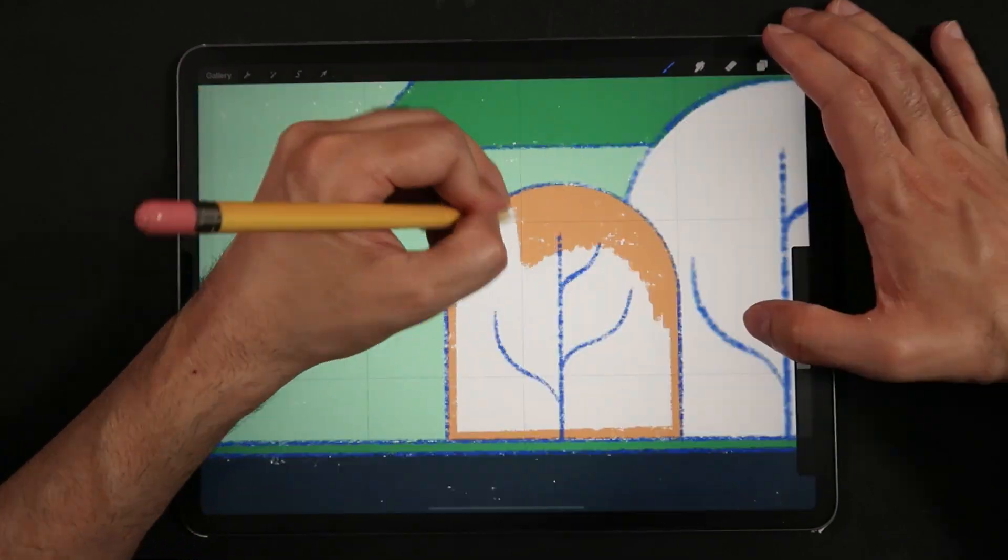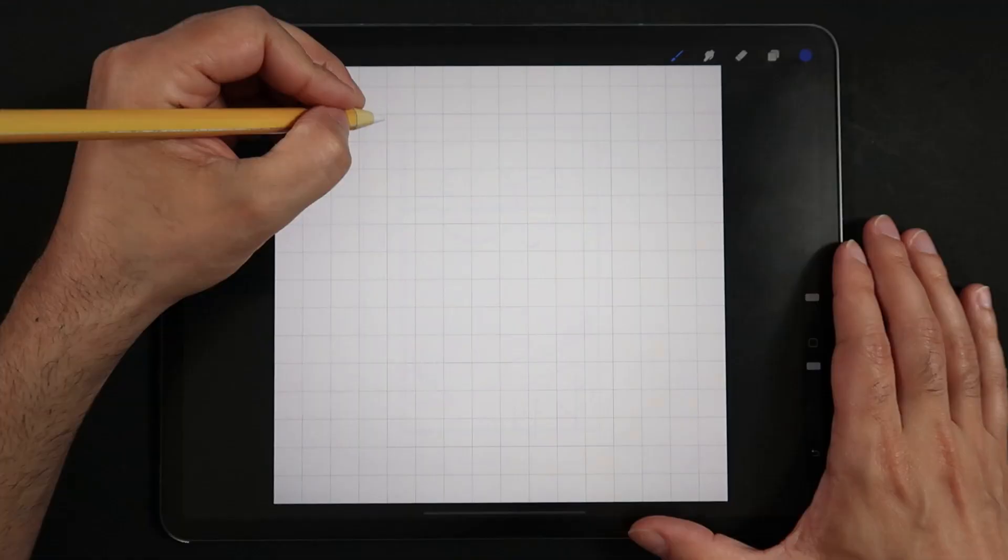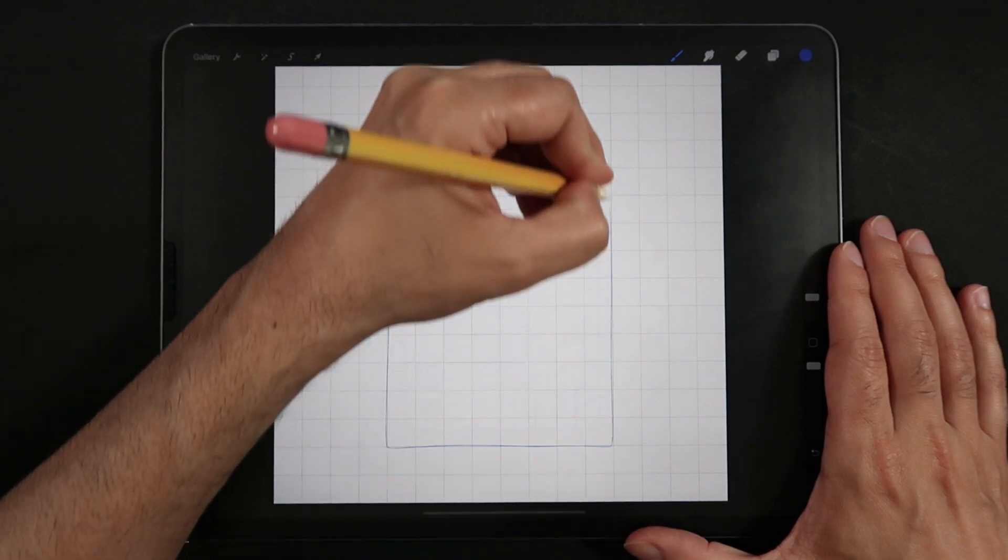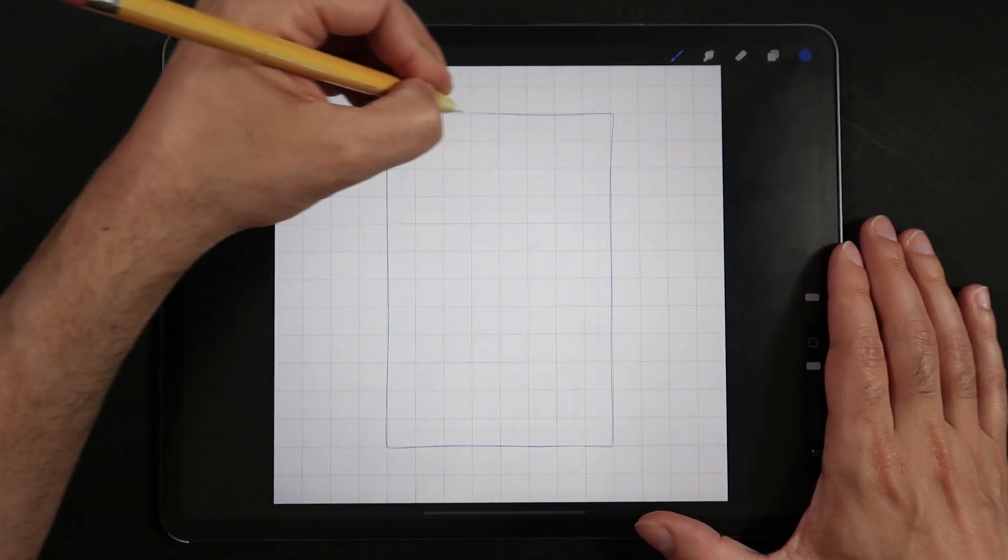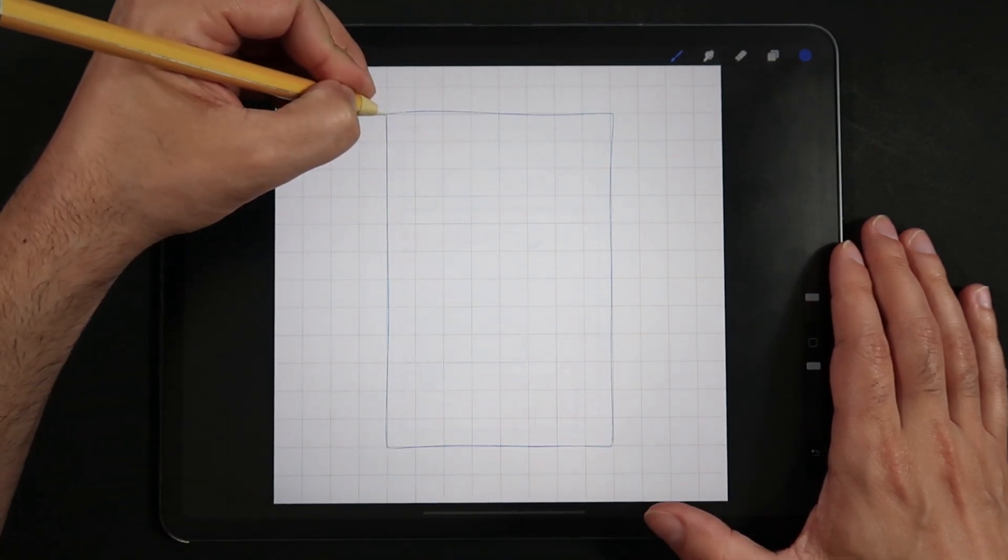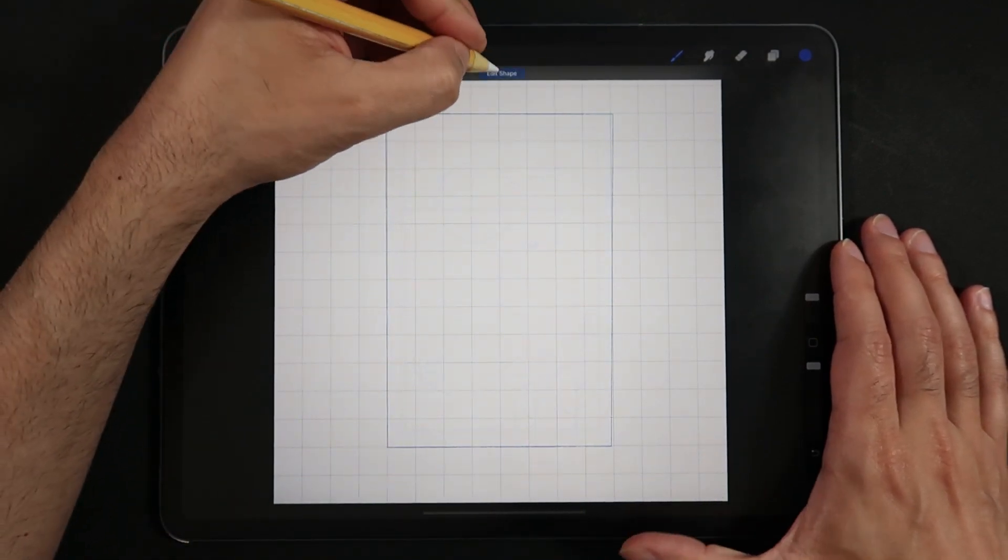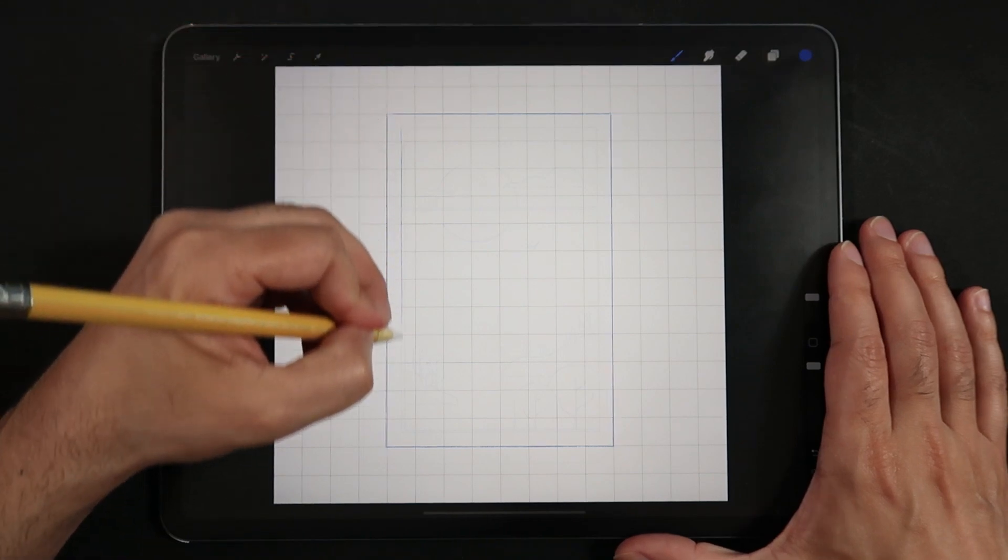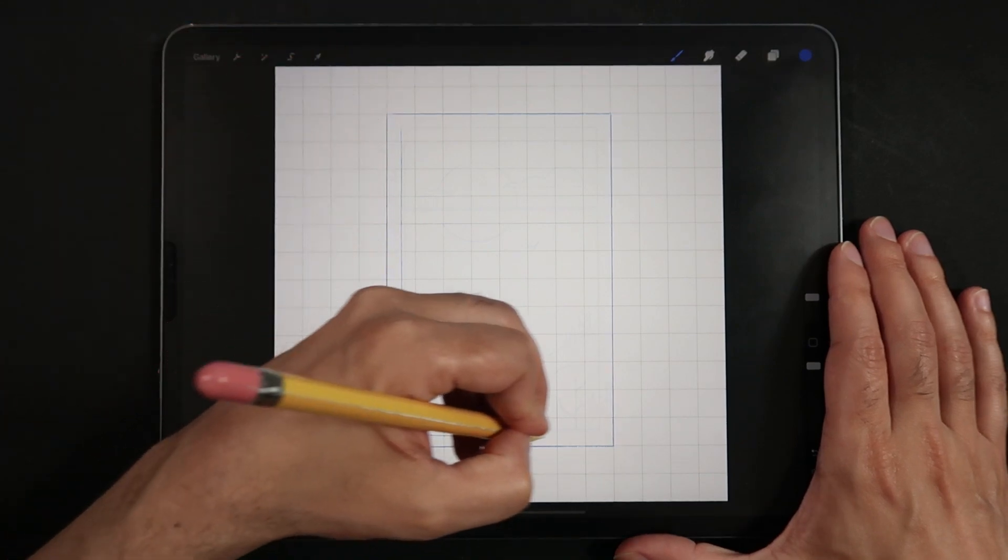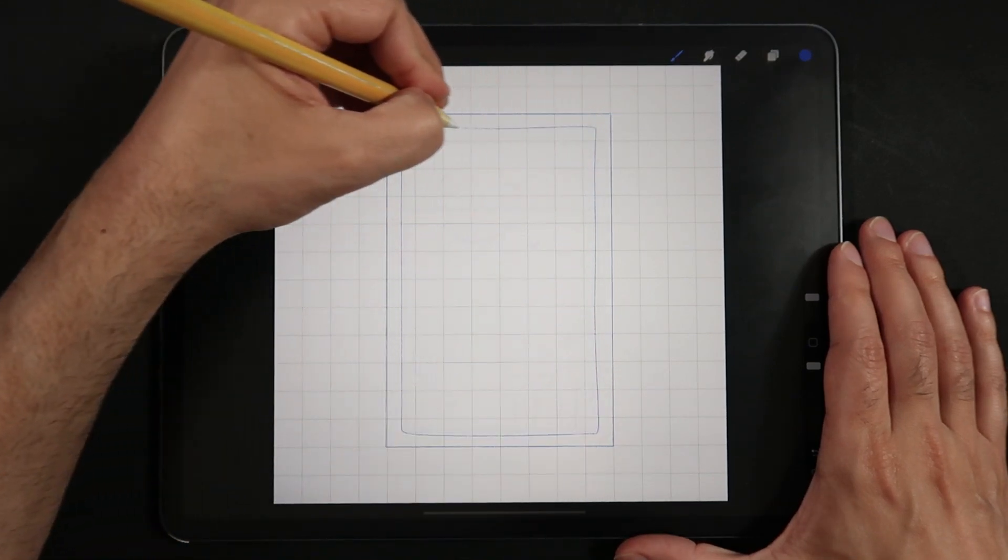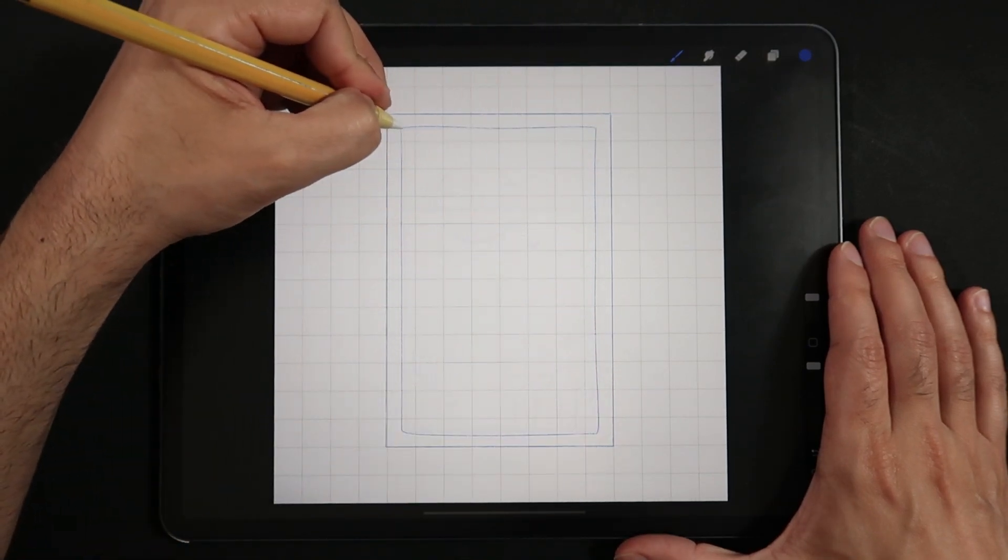But just so we can touch up a little bit on the sketch layer that we need to build, here's a short version. Using your favorite sketch pencil in Procreate, let's draw a vertical rectangle at the center of the screen.